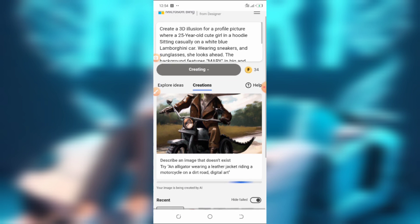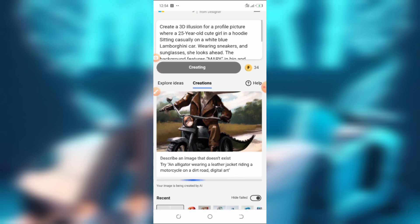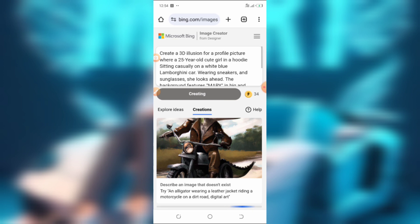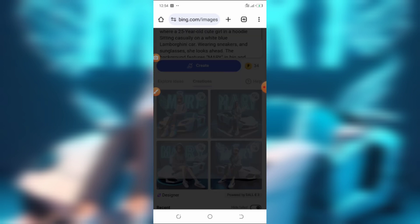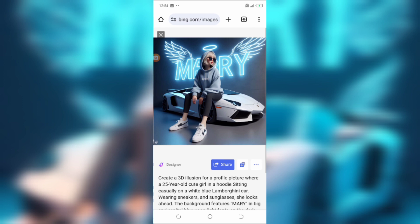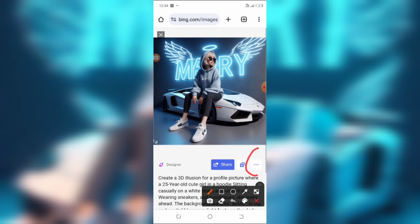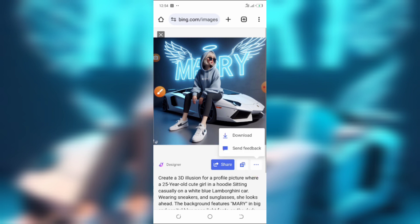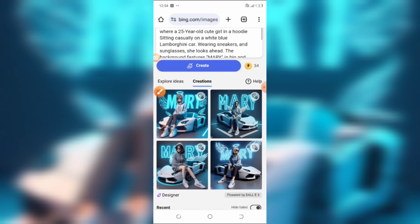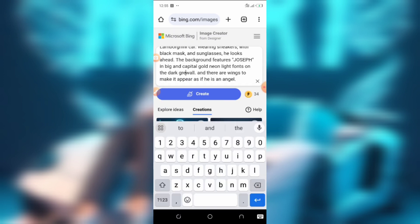Just tap on Create and give it about five to ten seconds and it's going to generate your image. Here we are — tap on the image, and to download it on your phone, tap on the three dots at the right-hand side of your screen, then tap Download and it's going to save in your gallery.